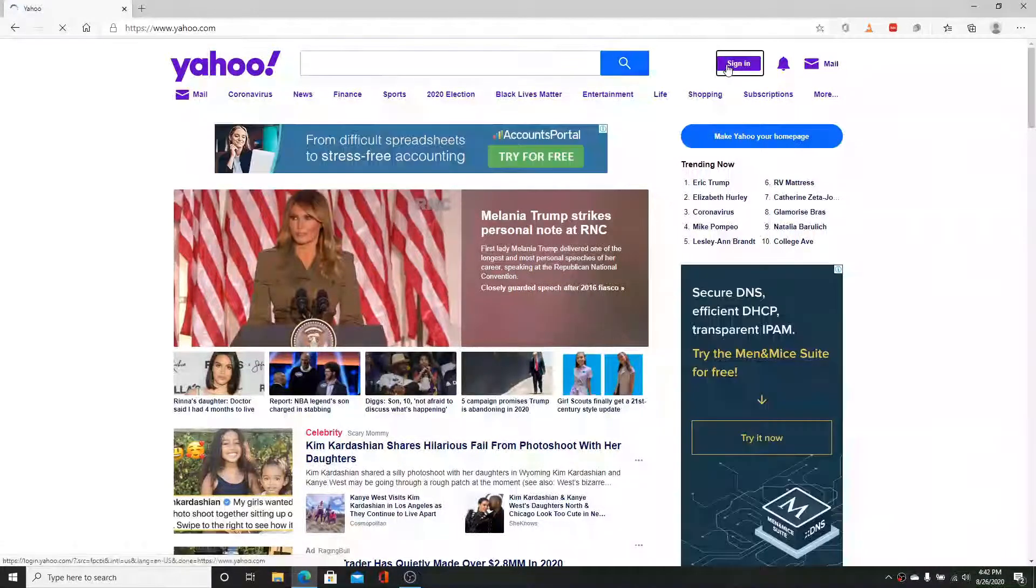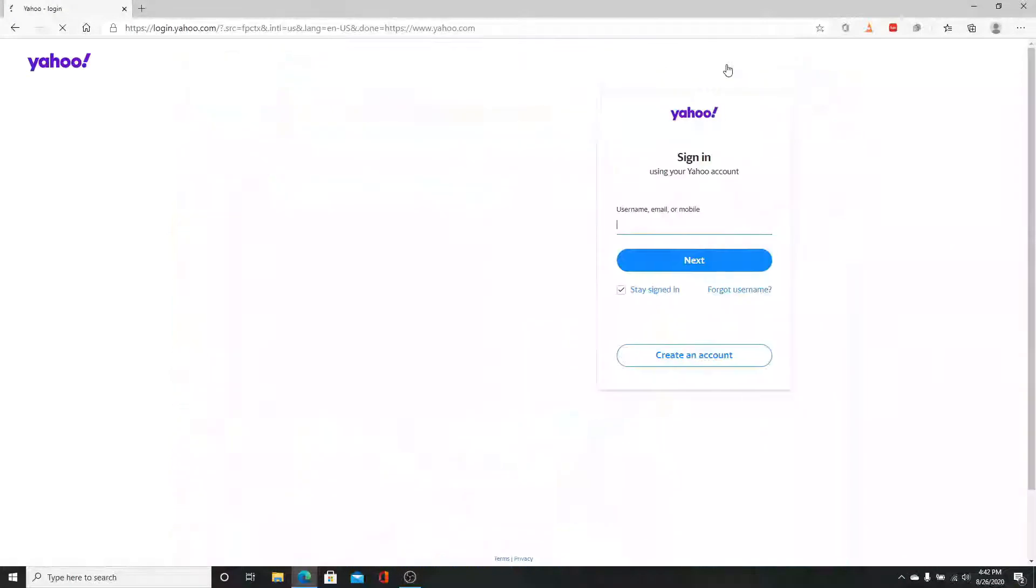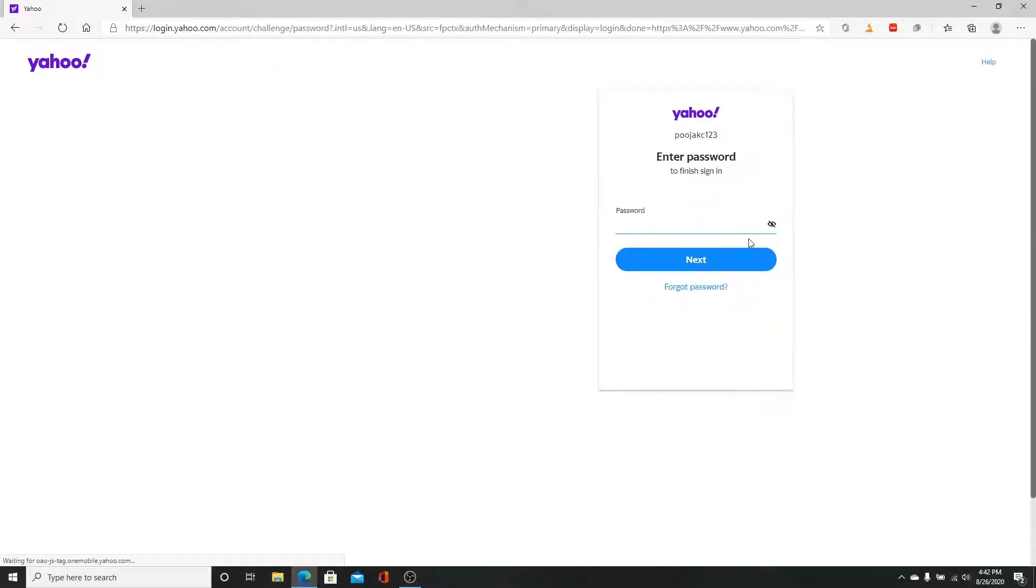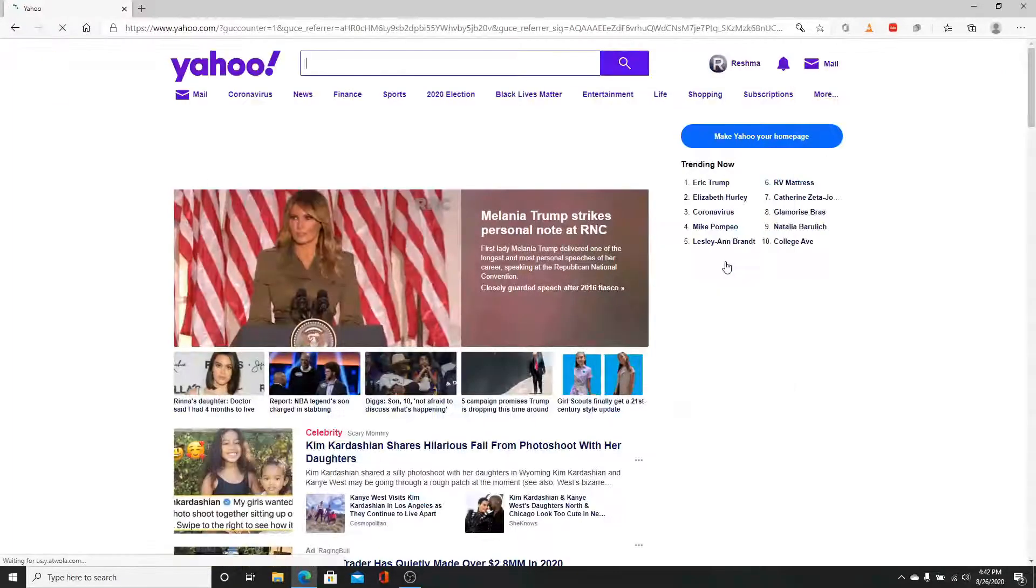Enter your username, email, or mobile number and click next. Now enter your password. Always make sure you've entered the correct password and click the next button.